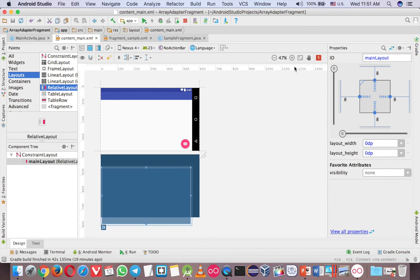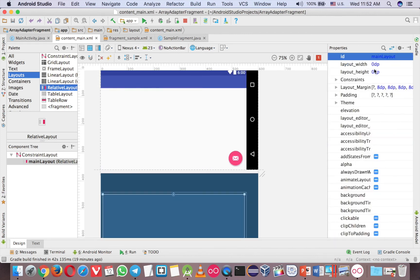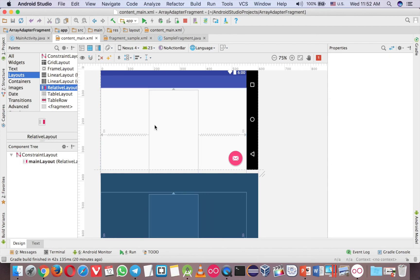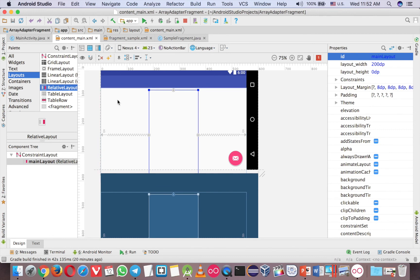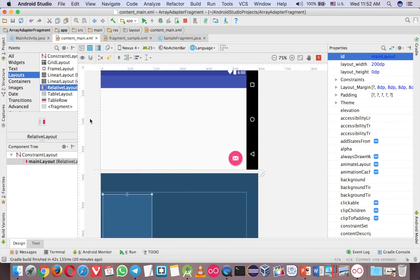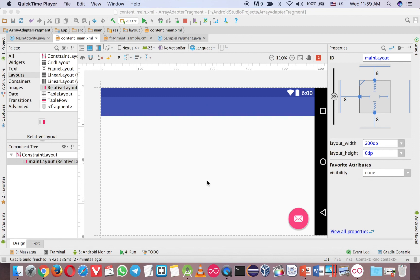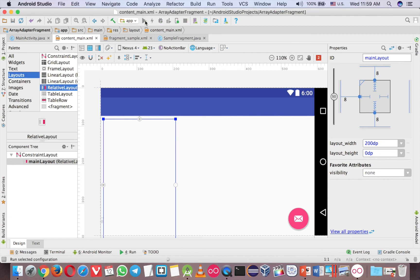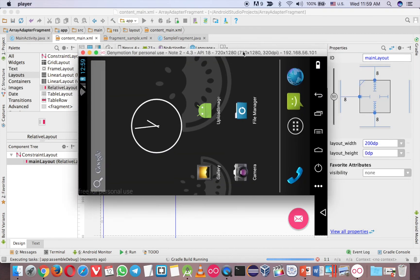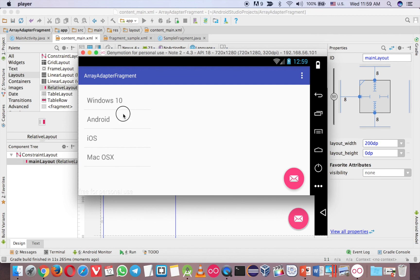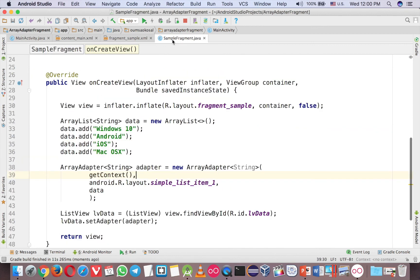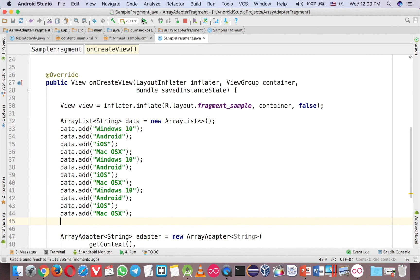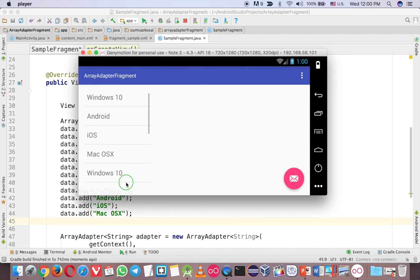Now I want to change the layout a little bit — maybe rotate it. Set the width to about 200dp. I want to move the ListView to the left side, so delete the right constraint. Now it is on the left and you could add another fragment on the right if you want. Let's run it and rotate the screen. Now you can see the ListView. I want to add a little more data, so go to Sample Fragment and add some more entries. Now you have a nice list view on the left side.